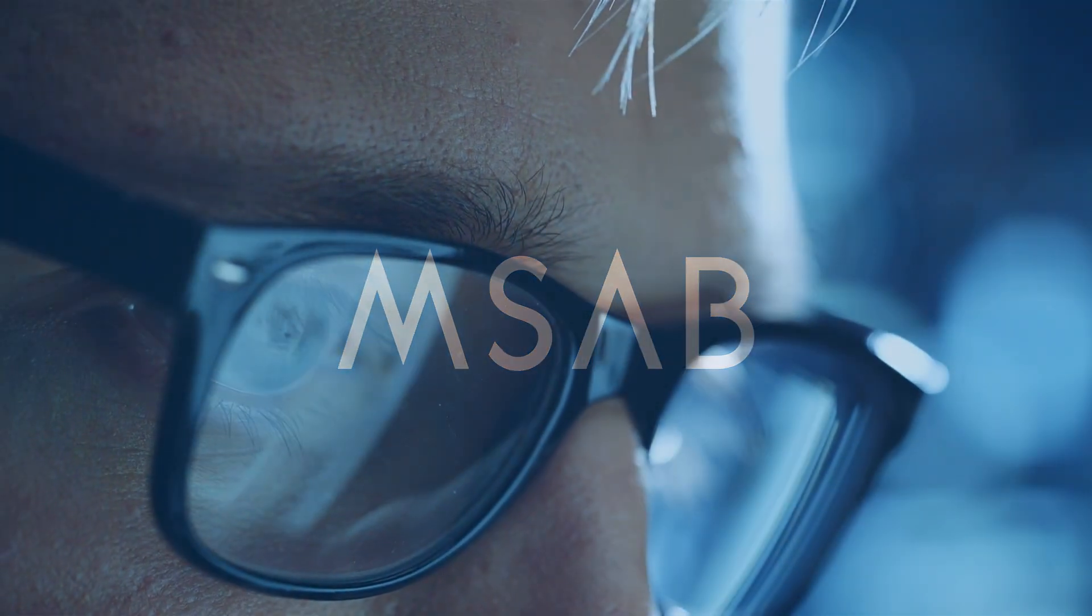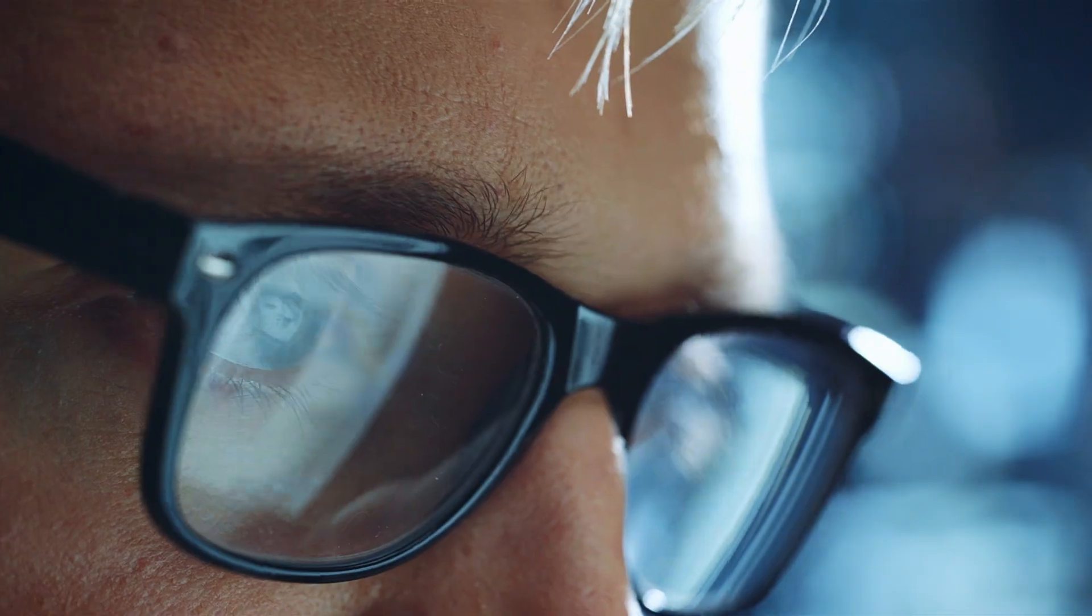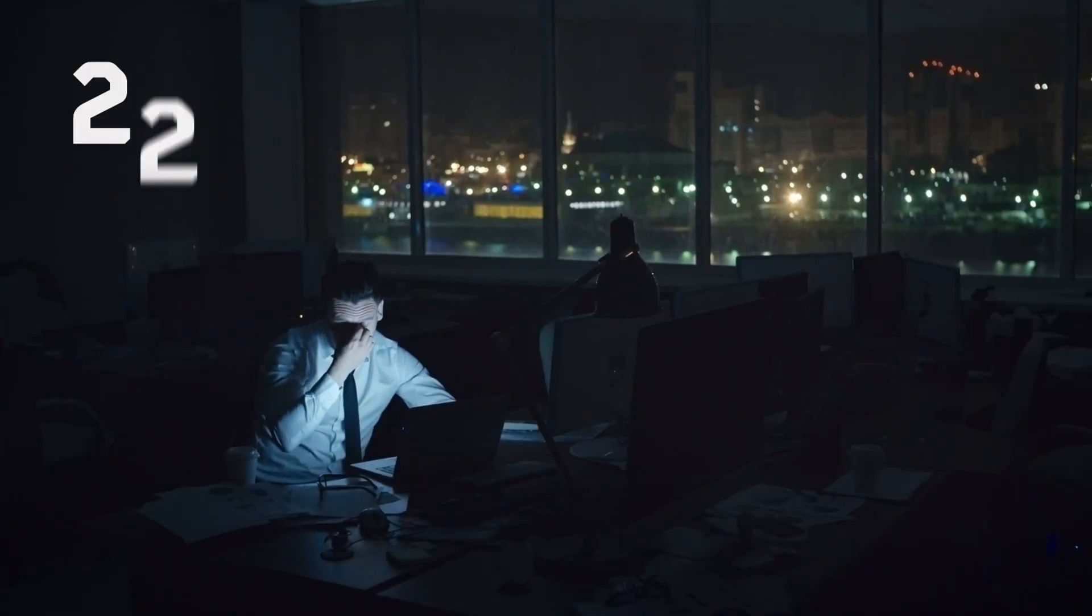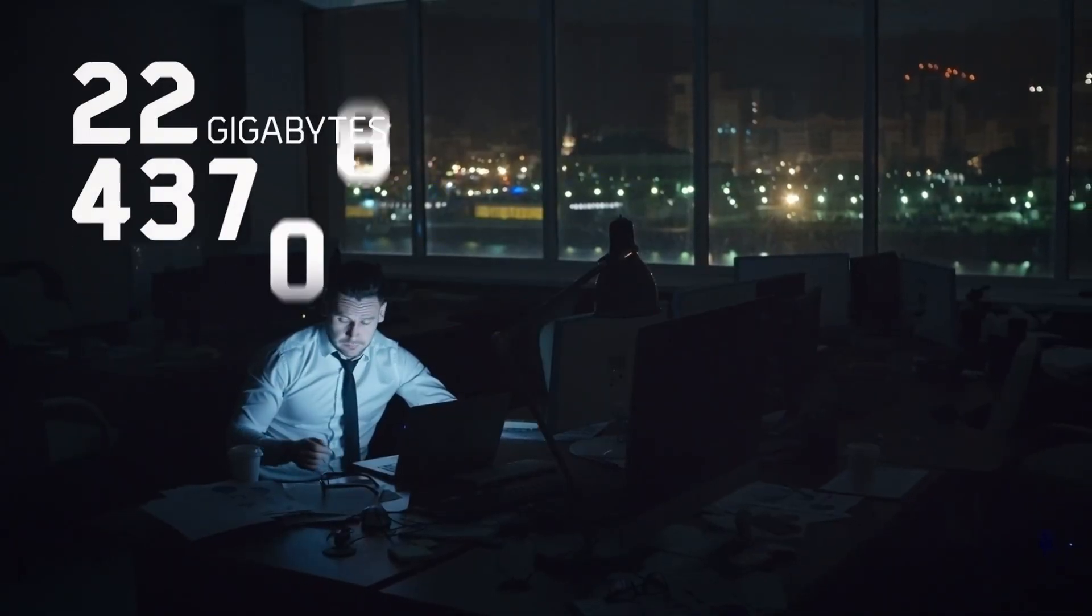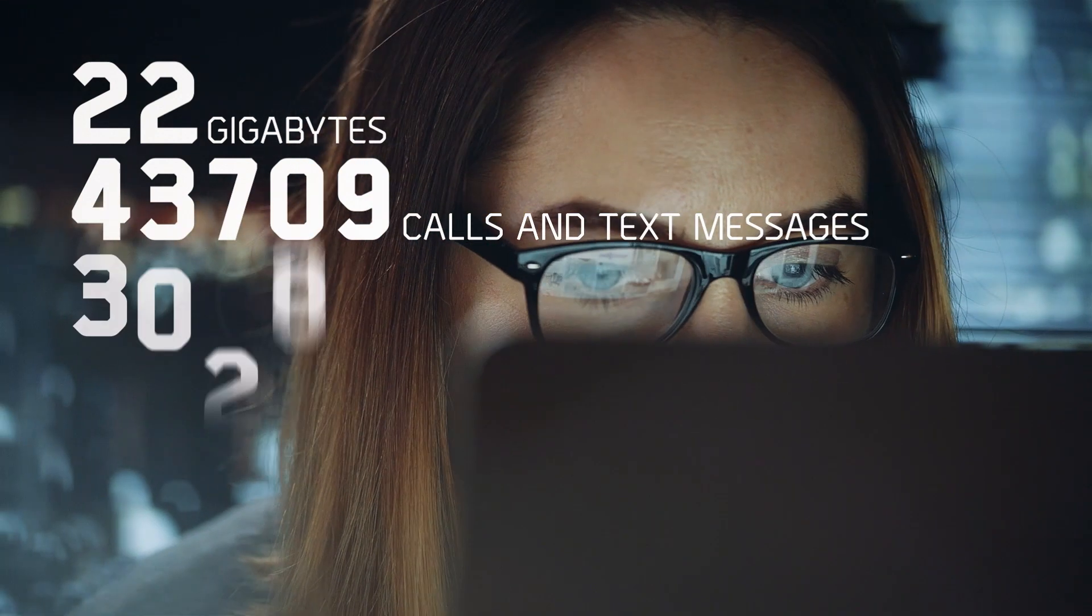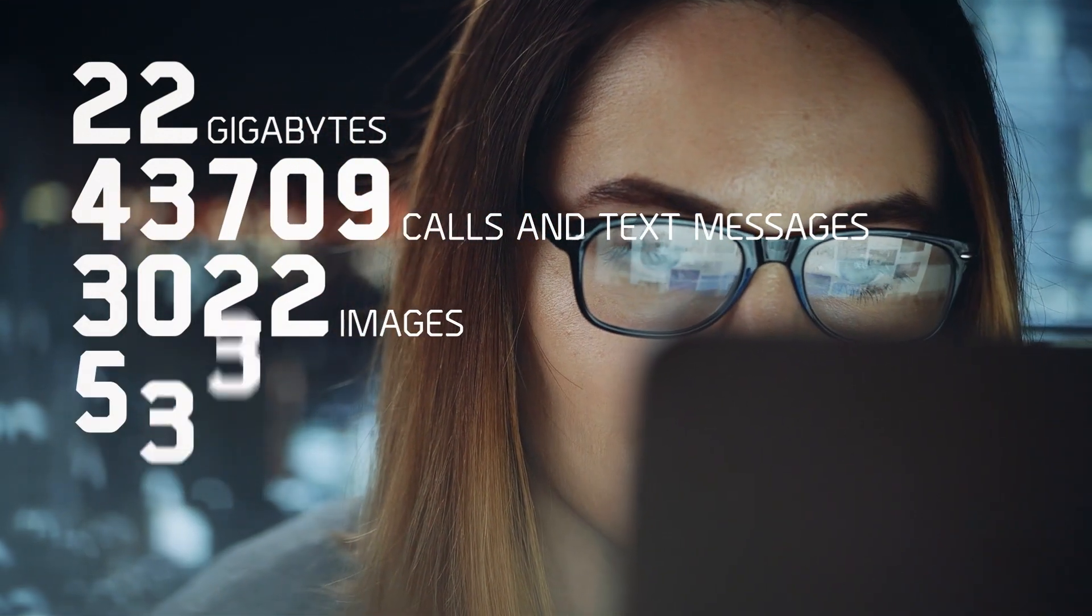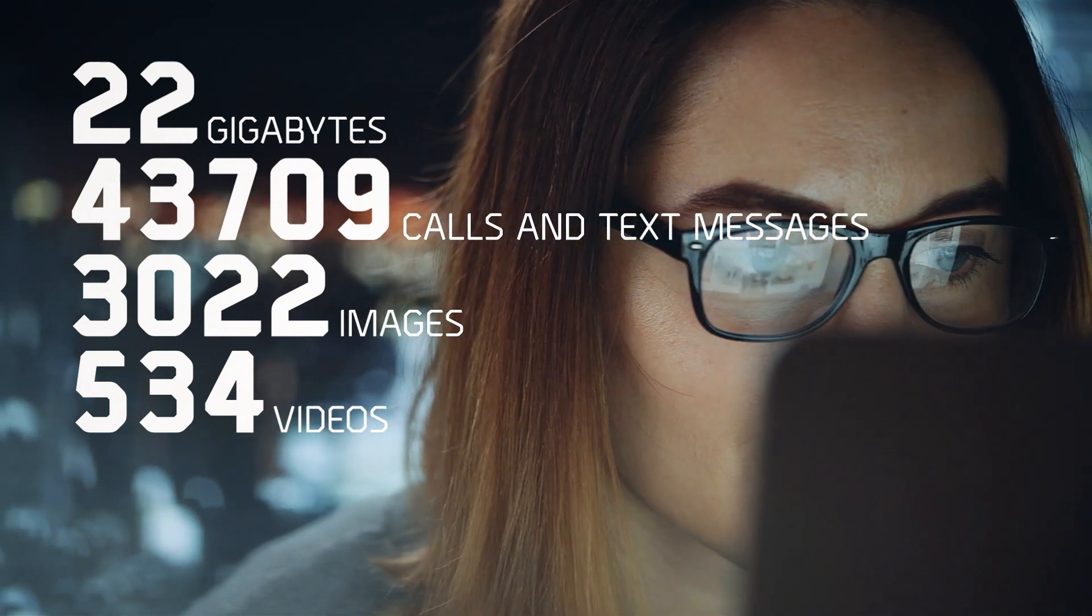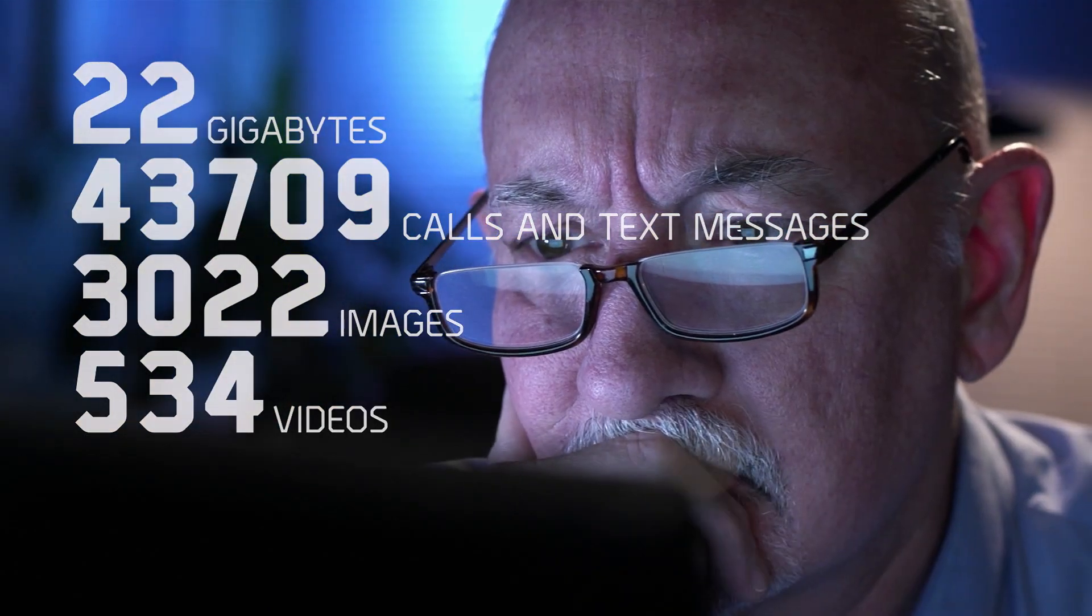The mobile phone's been unlocked. You've got the data, but there's a ton of it. 22 gigabytes, 43,709 calls and text messages, 3,022 images, 534 videos. The clock's ticking and everyone's looking to you for answers.